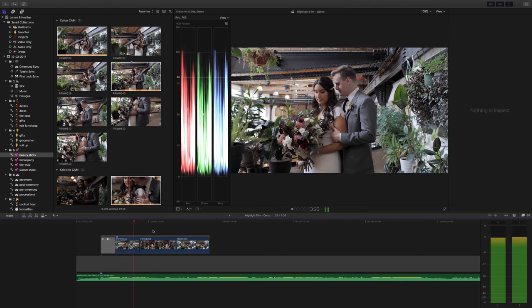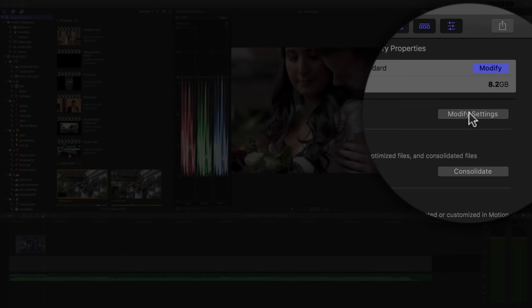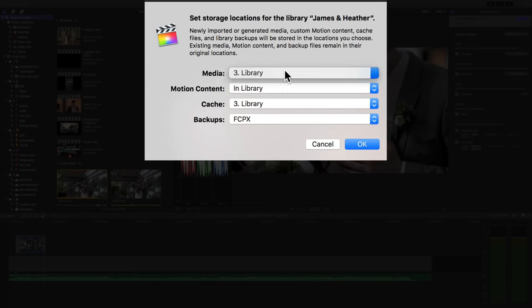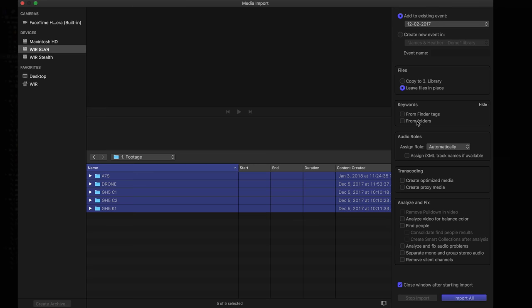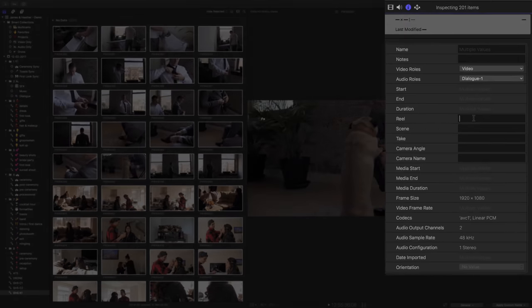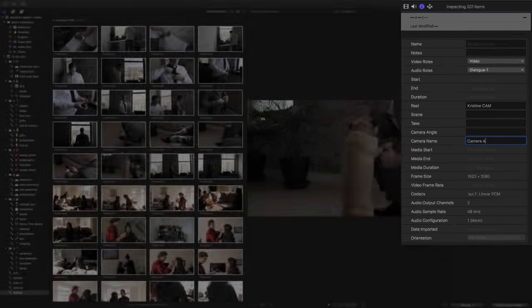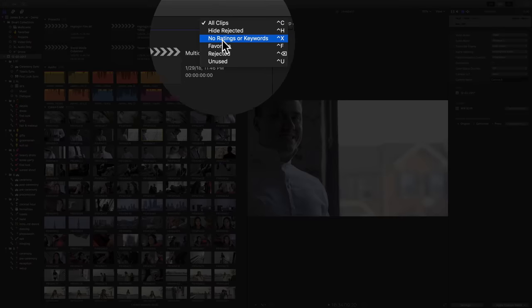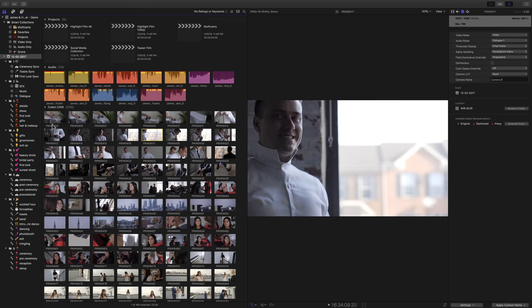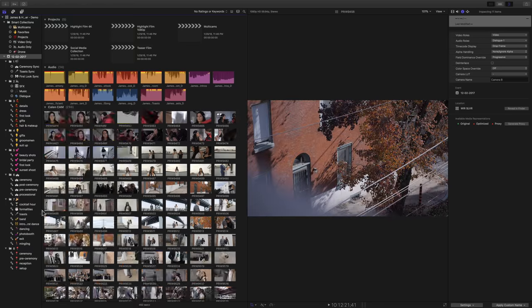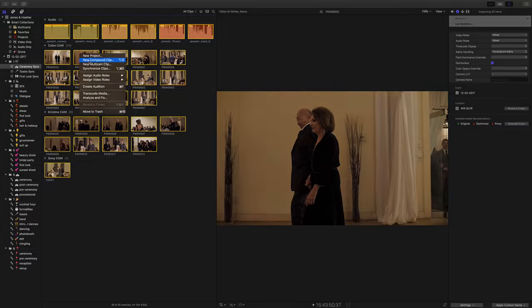This section of the class will showcase how we properly set up our library, how we import our clips and add corresponding metadata, sort our footage into our template based keyword collections, and how we set up our multi-cams.